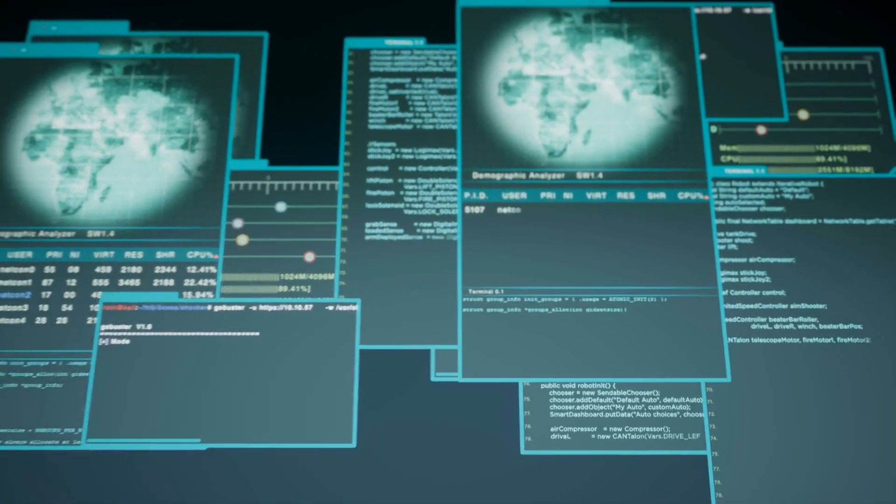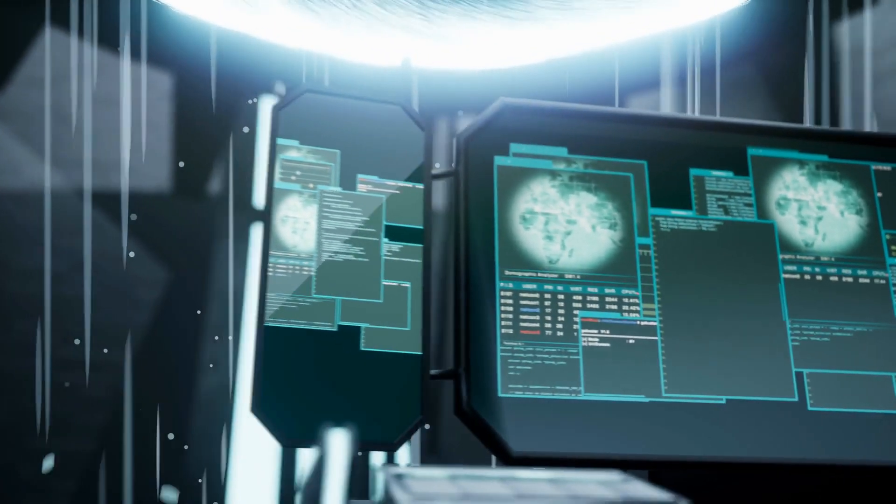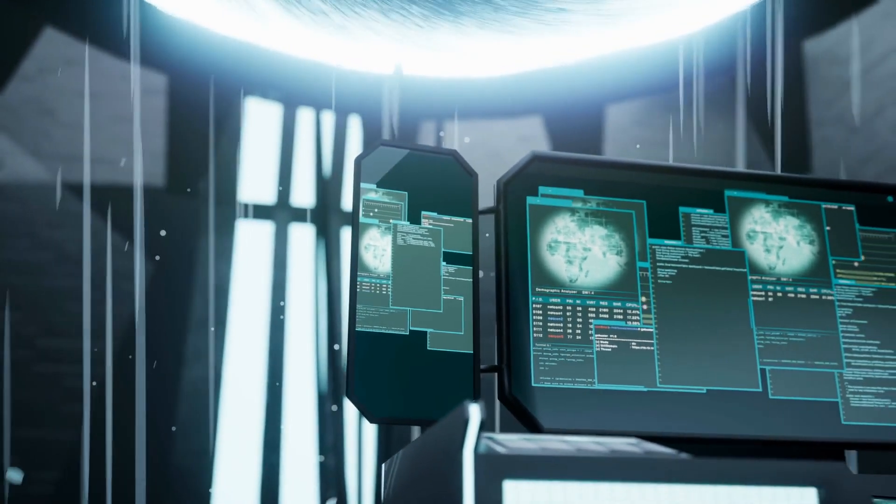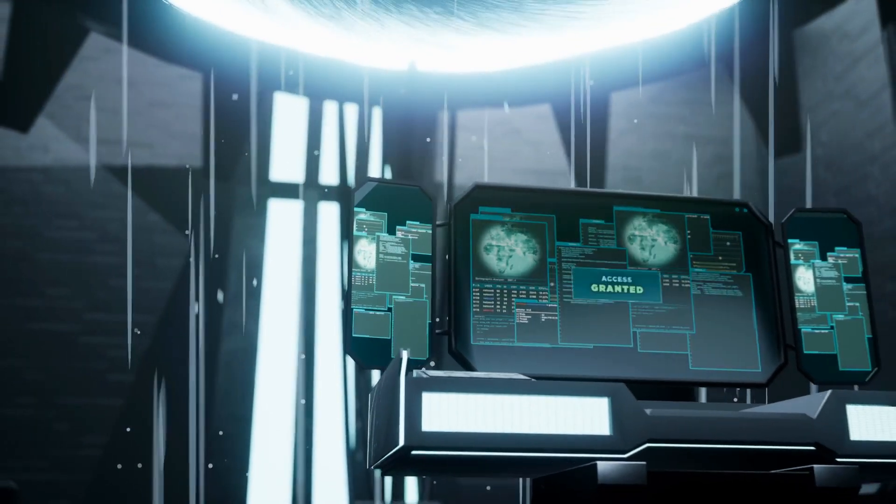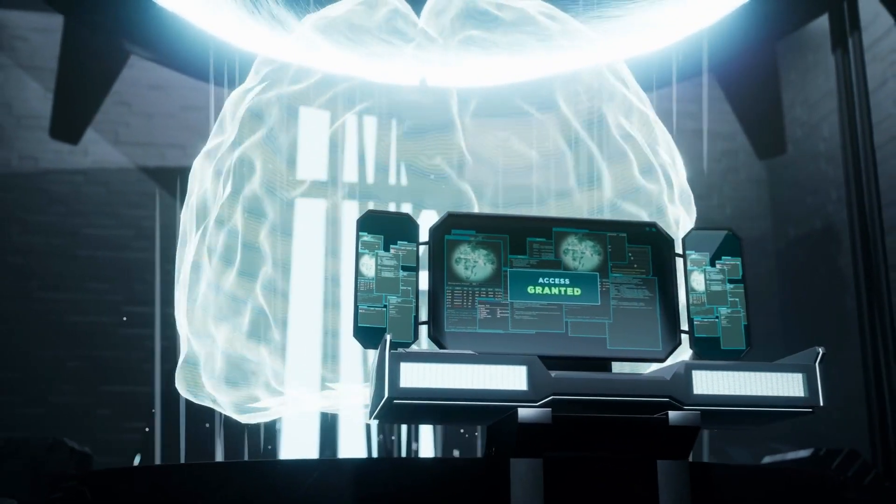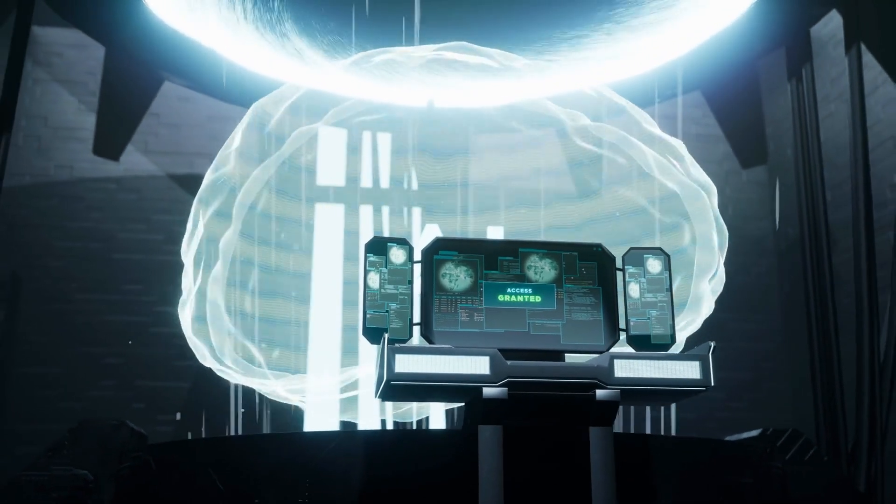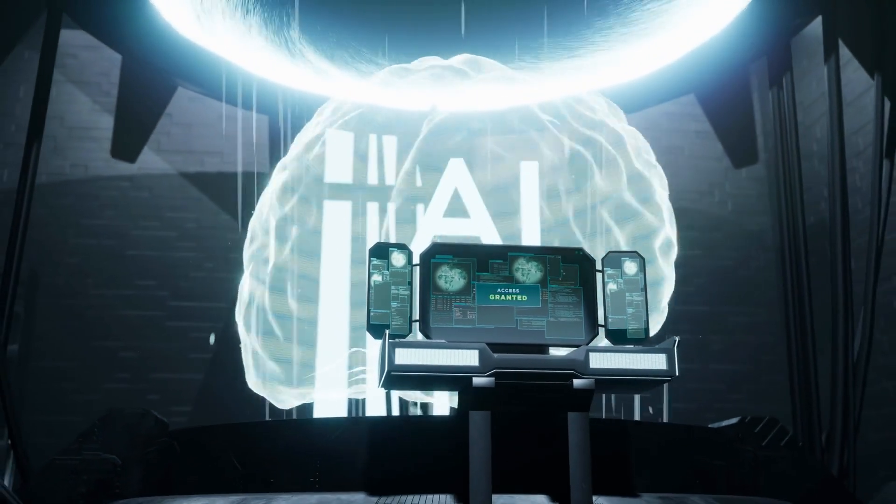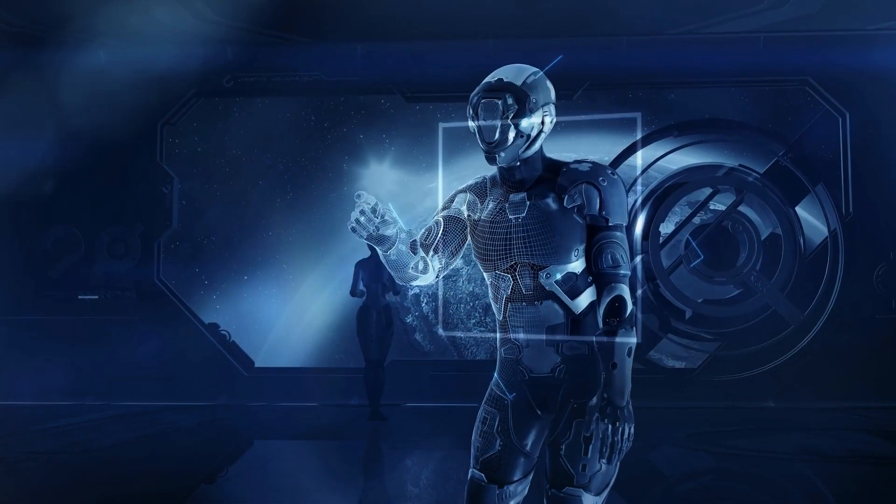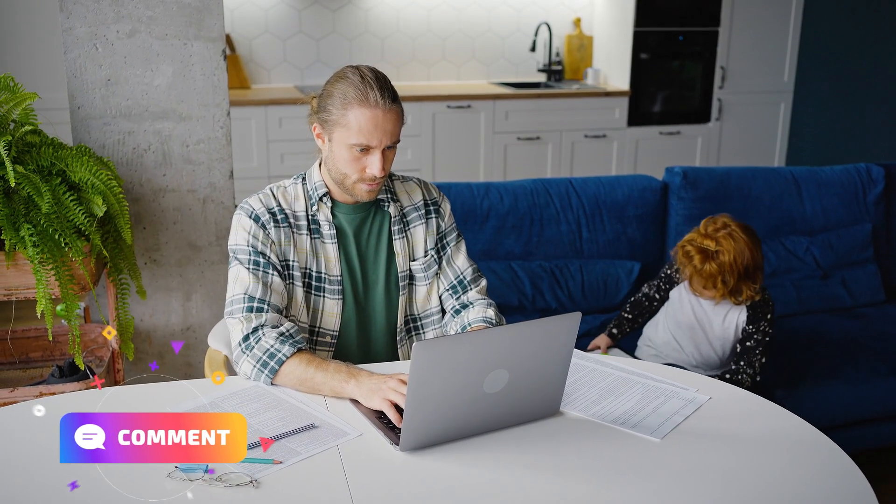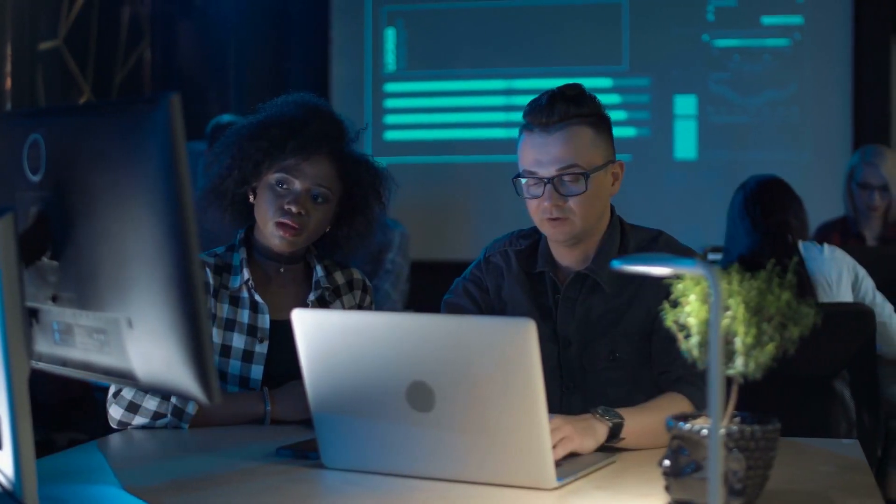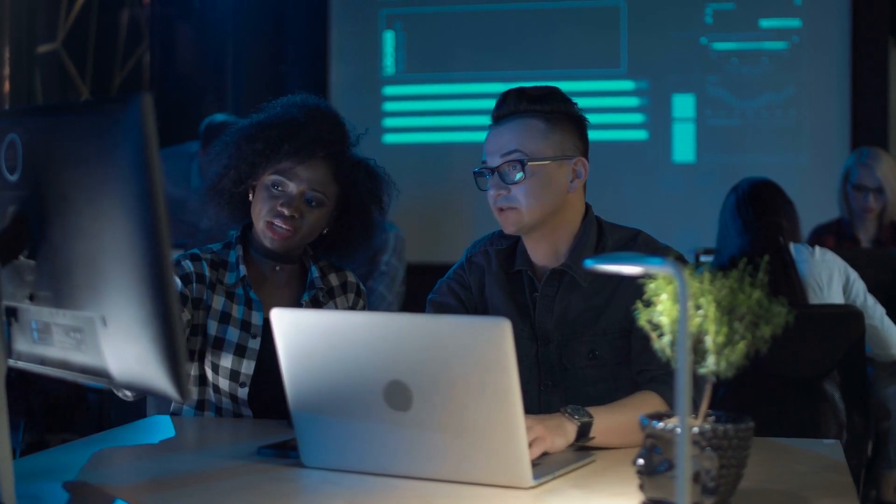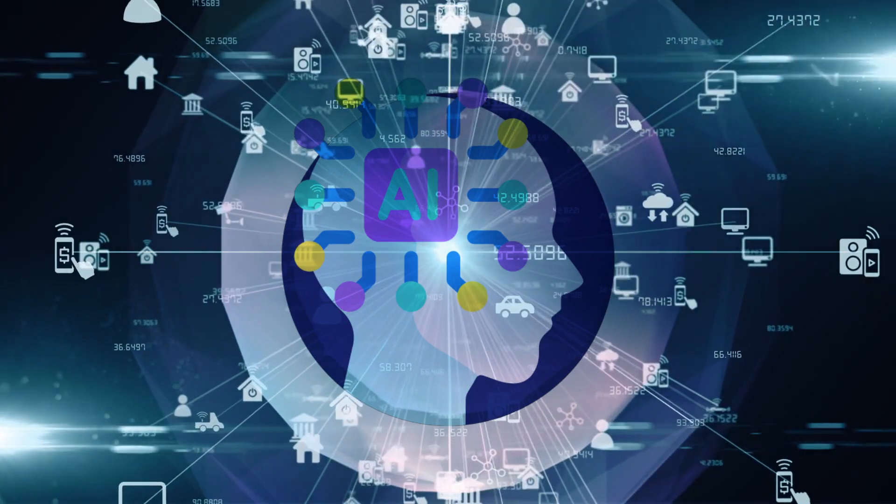By working together, we can ensure that AI uplifts everyone, not just the privileged few. What are your thoughts on the AI revolution? Are you excited or nervous? What concerns do you have? Share your thoughts in the comments below and join the AI uplift on this journey as we navigate the exciting and sometimes scary world of AI.